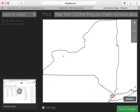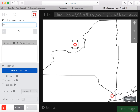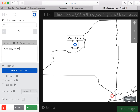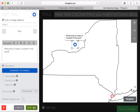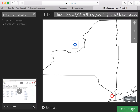I can also go ahead and add an image or add another tag here. Maybe I'll make this one blue with a question to make this an interactive map: 'What body of water is located in this spot?' And so I'm going to save my tag and go down here to save my image.